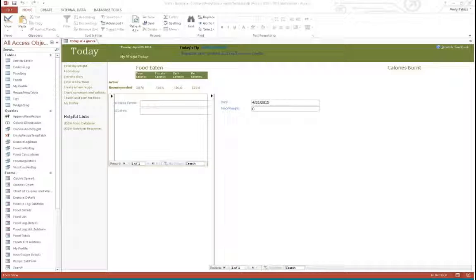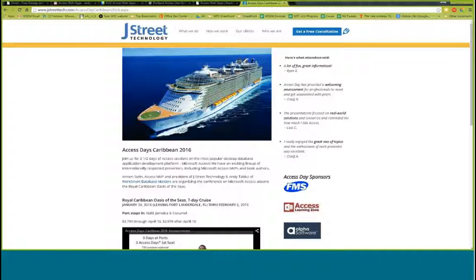One of the things we've done recently is we created an Access Days cruise app. There's an Access Days conference coming up in January of next year — the Access Days Caribbean cruise we're putting on. We actually have a deadline of May 10th to sign up for it. We wanted to be able to provide some of the information to people using a mobile device or an Access web app.